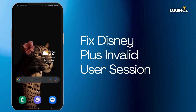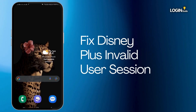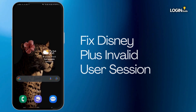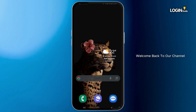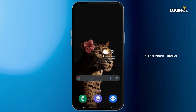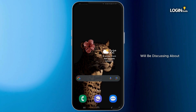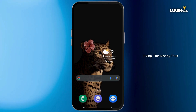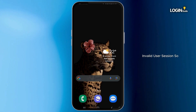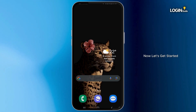How to fix the Disney Plus invalid user session. Welcome back to our channel. In this video tutorial, we'll be discussing about fixing the Disney Plus invalid user session. So now let's get started.